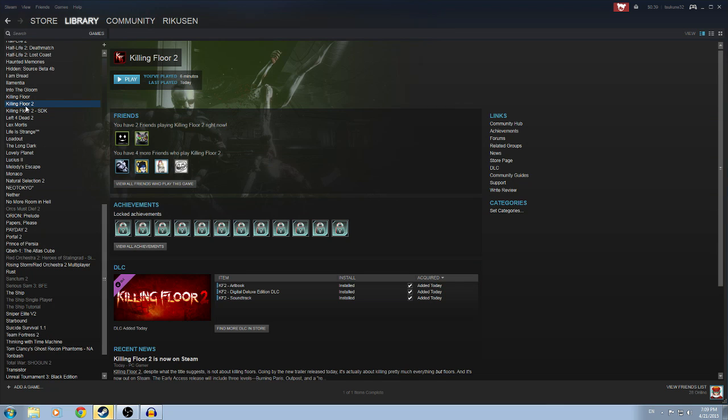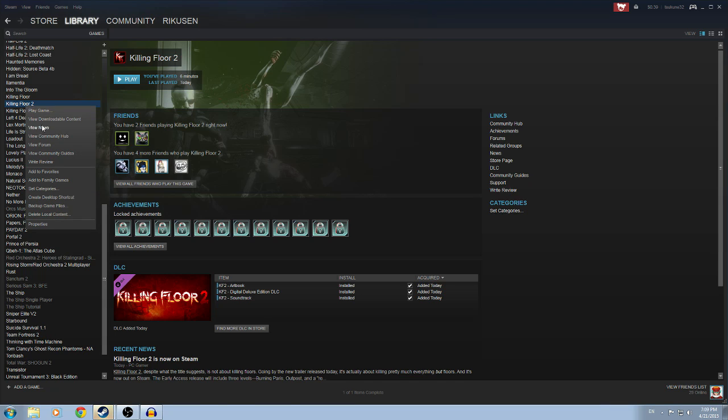First things first, go into your library, look straight at Killing Floor. I mean just look at it. Be mad if you want to, I don't care.